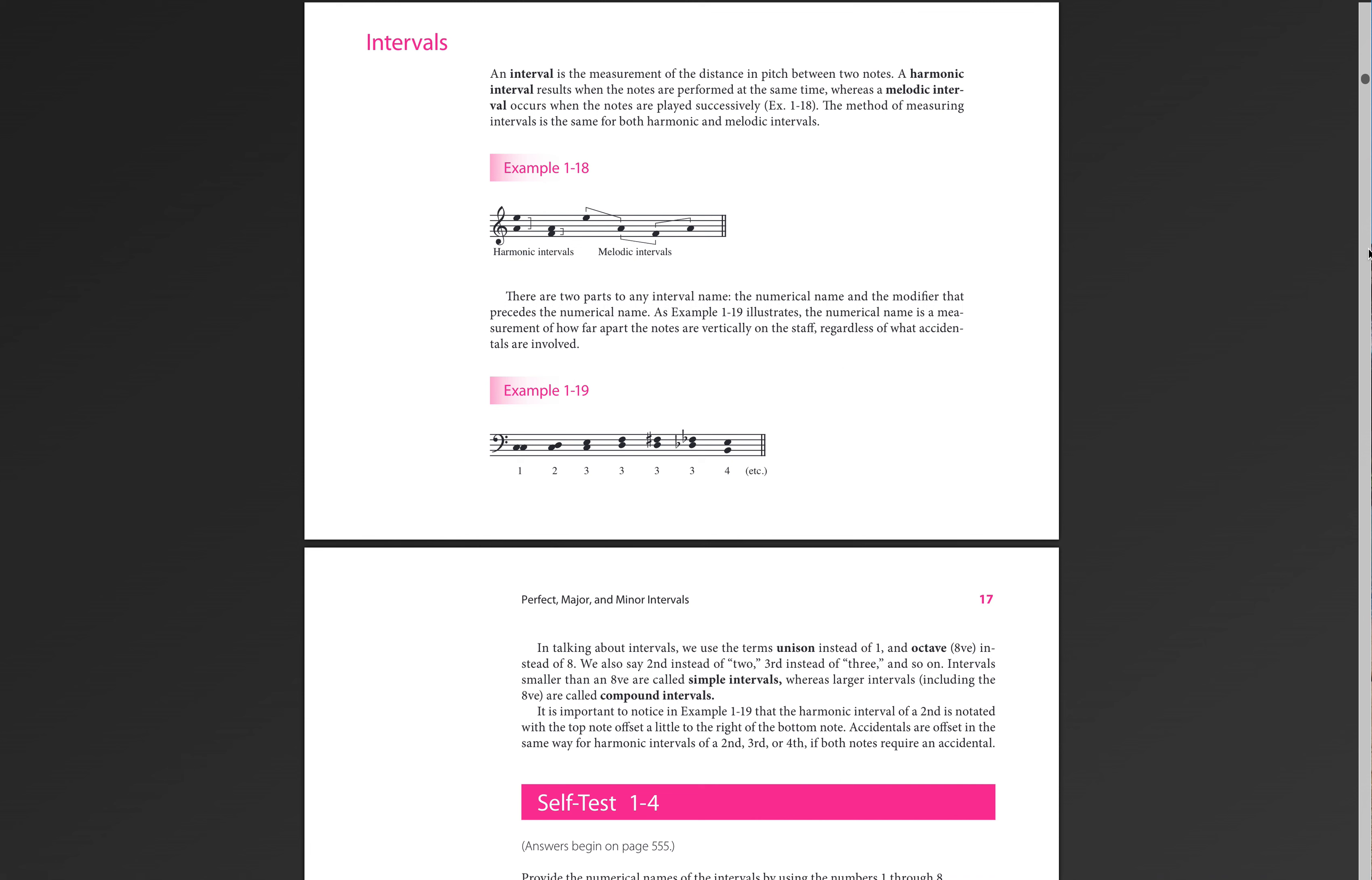Okay. So we're on page 16 at the bottom where it says intervals. Now, this says an interval is the measurement of distance and pitch between two notes. That is true. But interval is a term we use in everyday life. You can use it to describe the distance between any two items or the distance in time between anything. So we can say an interval of time, interval of space, anything like that. So just know that it is a word that does apply beyond music.